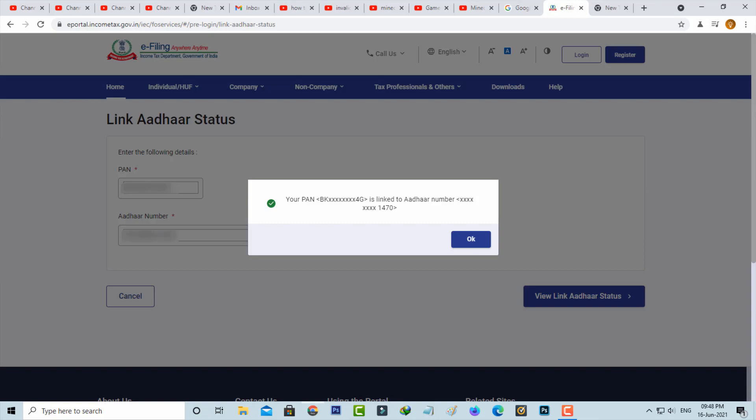Hello guys and welcome back to my YouTube channel THETA BOX. Today I will show you how to check your PAN card and Aadhaar card link status.